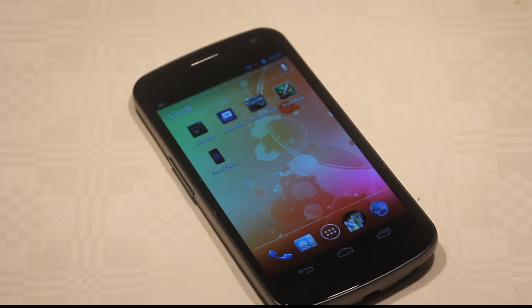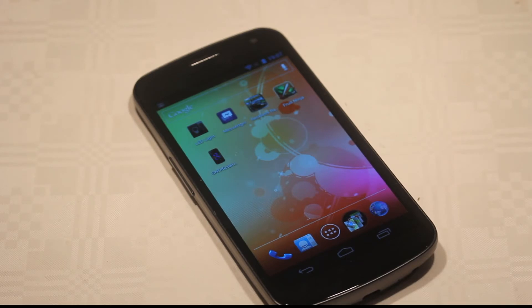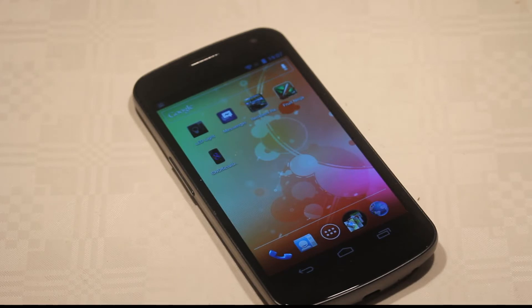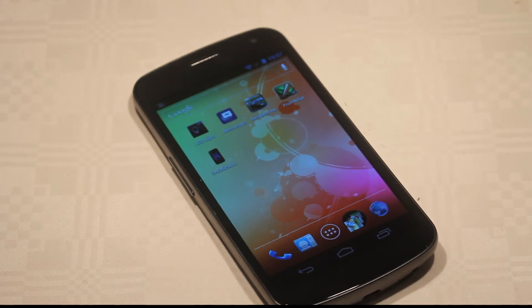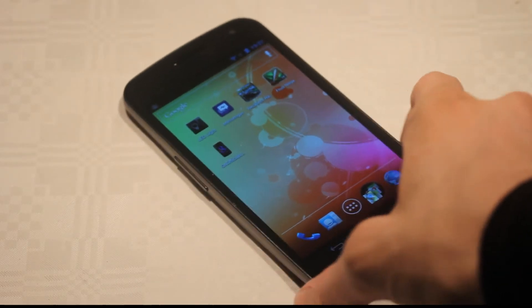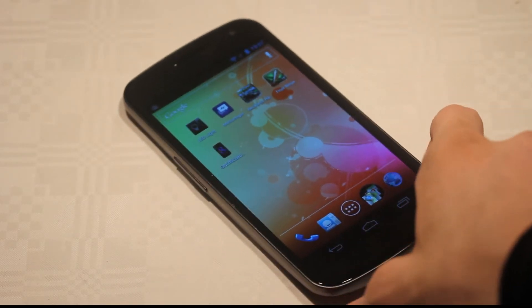There are different versions of the Galaxy Nexus. You have the GSM version here in Europe, we're getting this new 4G version in the States, then there could also be different versions of the Galaxy Nexus in other regions of the world.